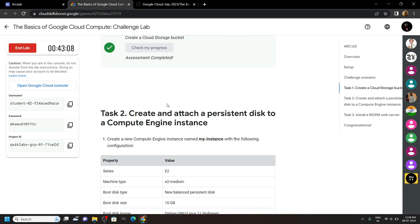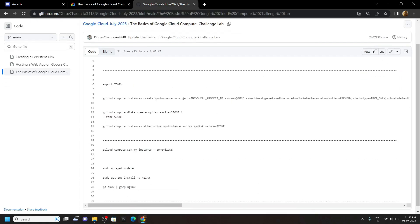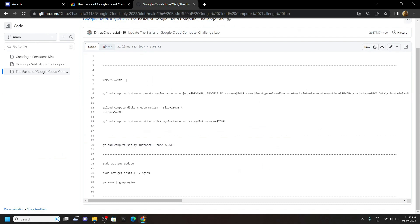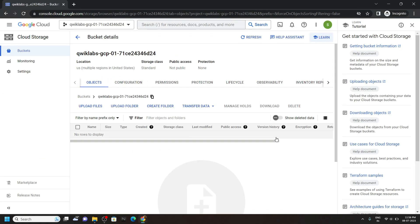For the second task, go to the description of this video, you will find a link of this file. Copy this, paste it in the cloud shell.